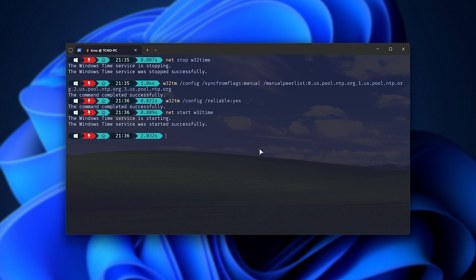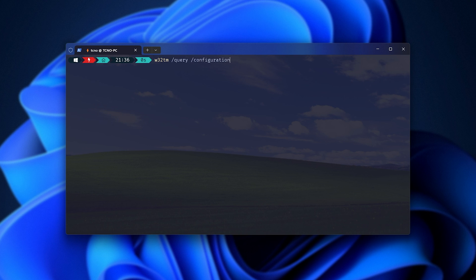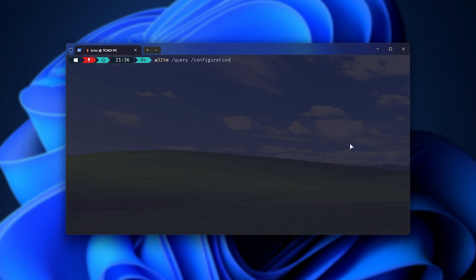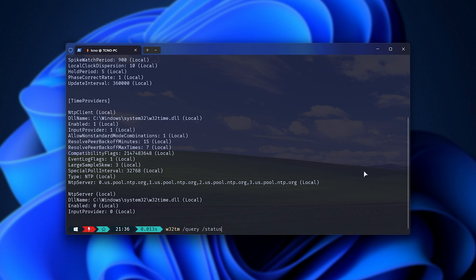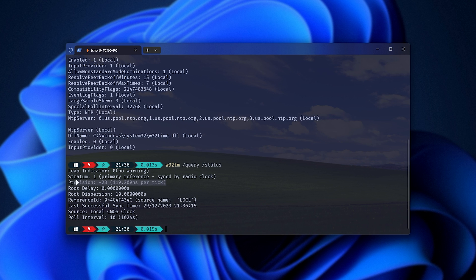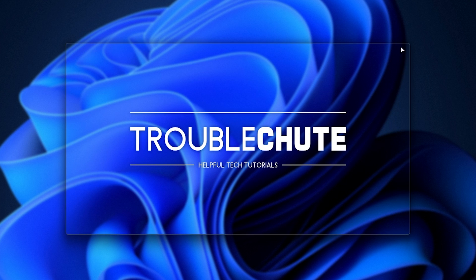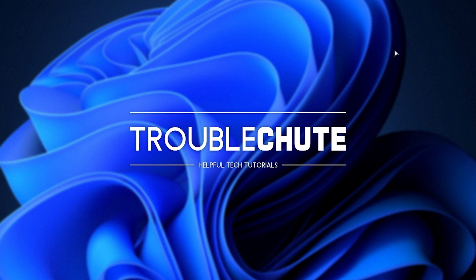You can double check it by using the commands, query configuration. We'll get a ton of information about your system and its time system, as well as query status, which tells you a bit more about it. And you should get a really accurate time example here, as well as how accurate it is. Tons of nerdy details, but for the most part, this actually fixed my system's clock being out of sync.